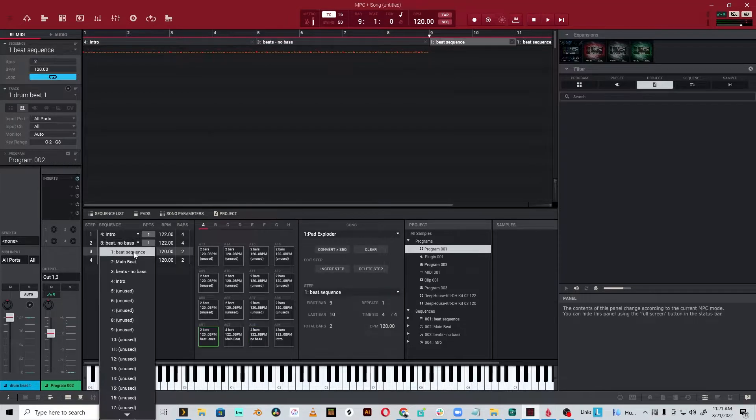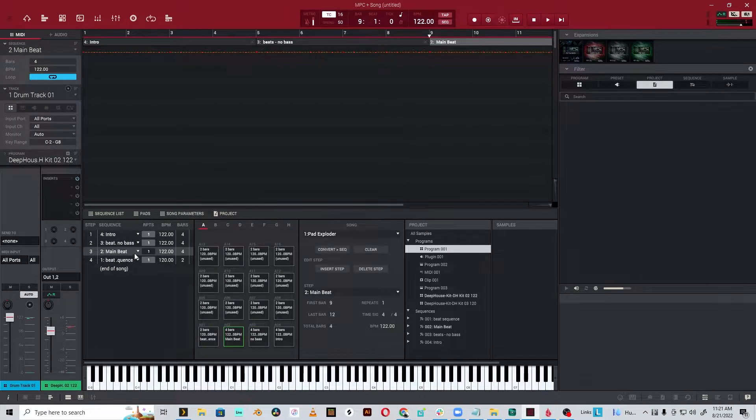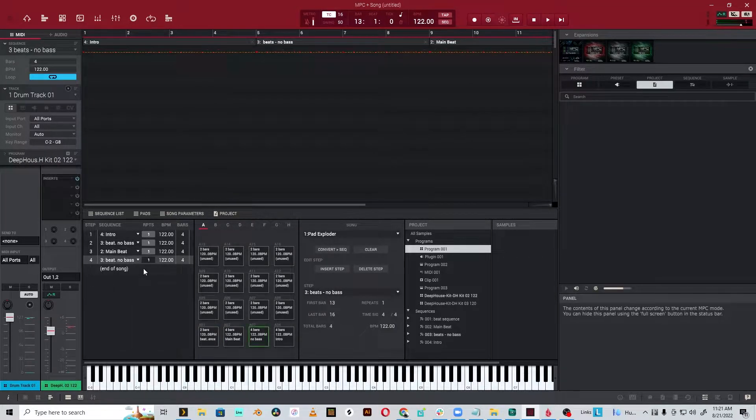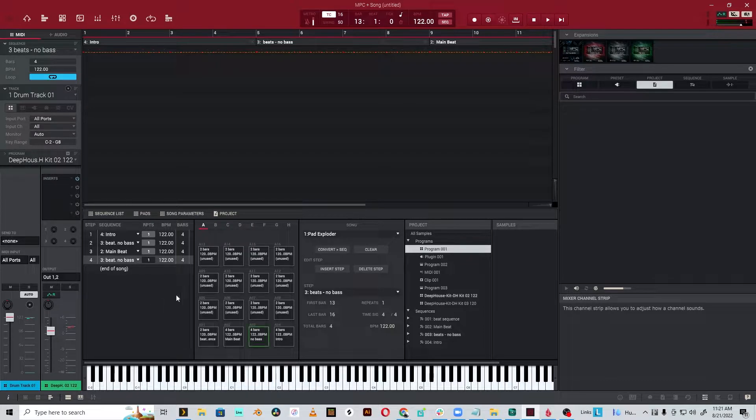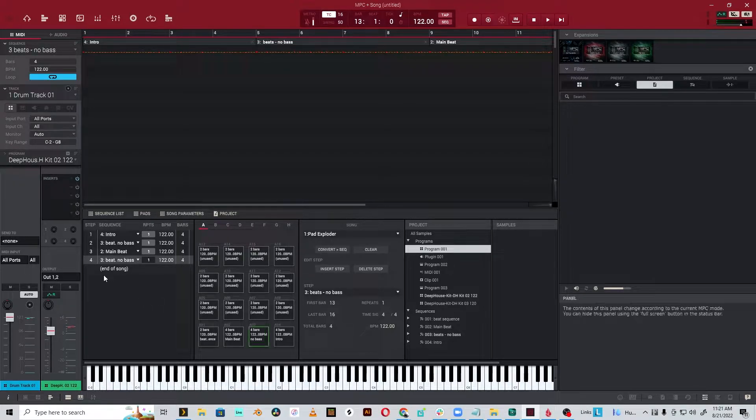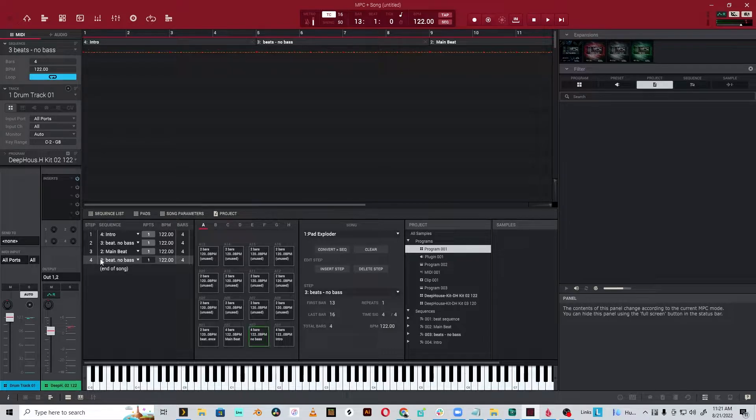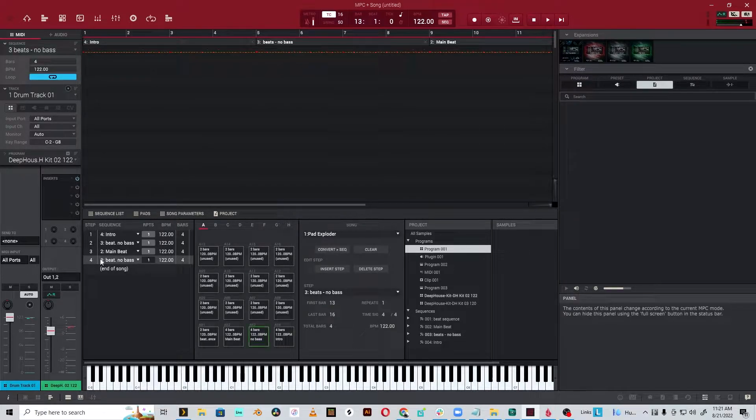And we go to beats, no bass, then the main beat, and then again, beats, no bass. Okay, so you have this song. You want to export it to, say, Ableton, but you want the kick, the snare, hi-hat, all to be separate.